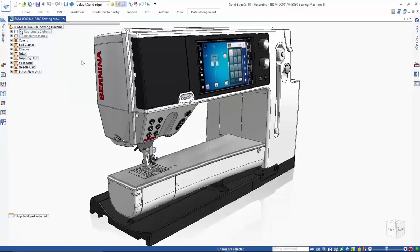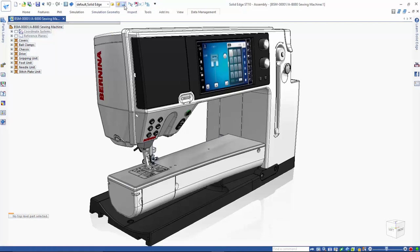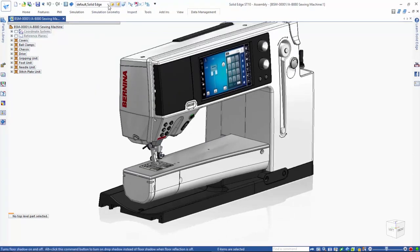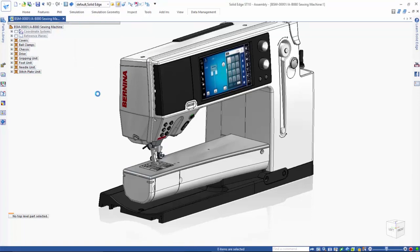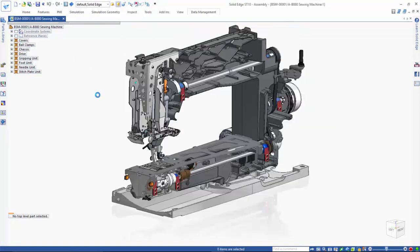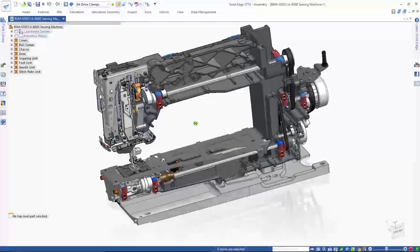Solid Edge includes easy-to-use and easy-to-administer tools for managing fast-growing volumes of design data with its built-in data management capabilities. For this demonstration, we'll use this sewing machine model created by Solid Edge user Bernina. As you can see, it has many parts and sub-assemblies. We want to know if all of the parts are at the latest revision and if they're released for manufacturing.